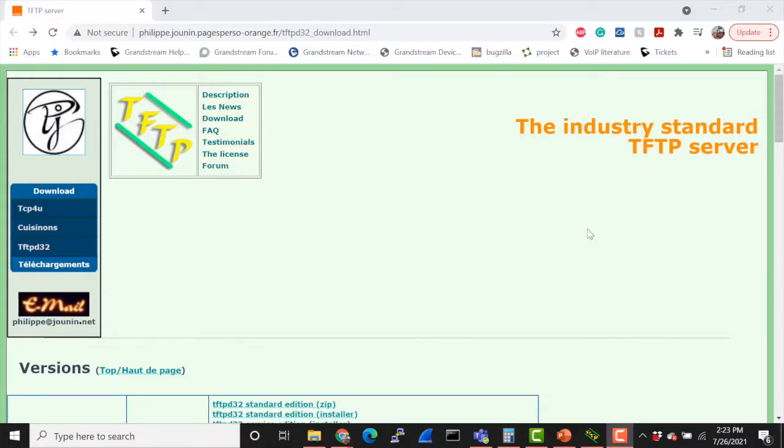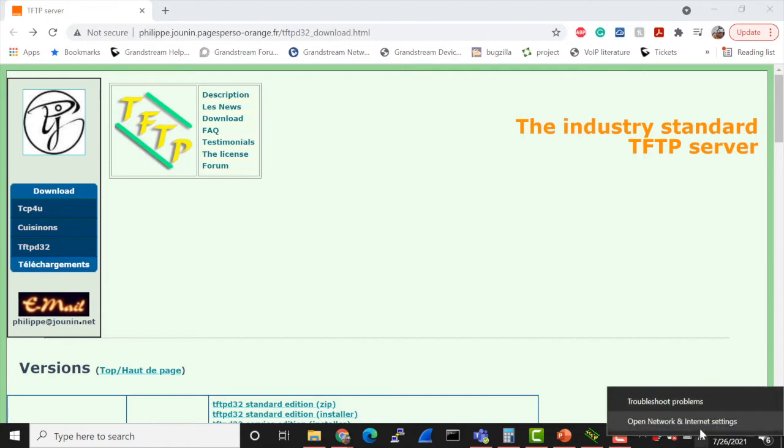I have my computer set up. I already downloaded my TFTP and DHCP tool. Before we actually get into the program and getting it set up, the first thing I'm going to do is go to the network adapter I'm going to be using and set a static IP, that way I can have some layer of communication when I get the program running.